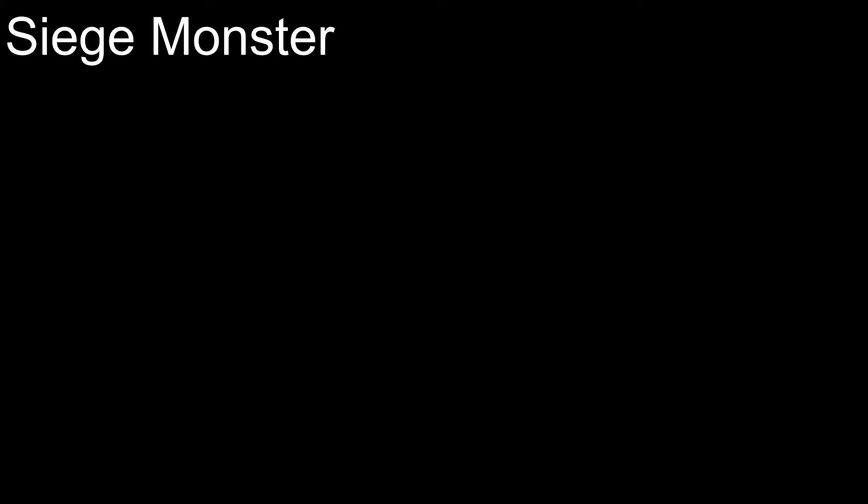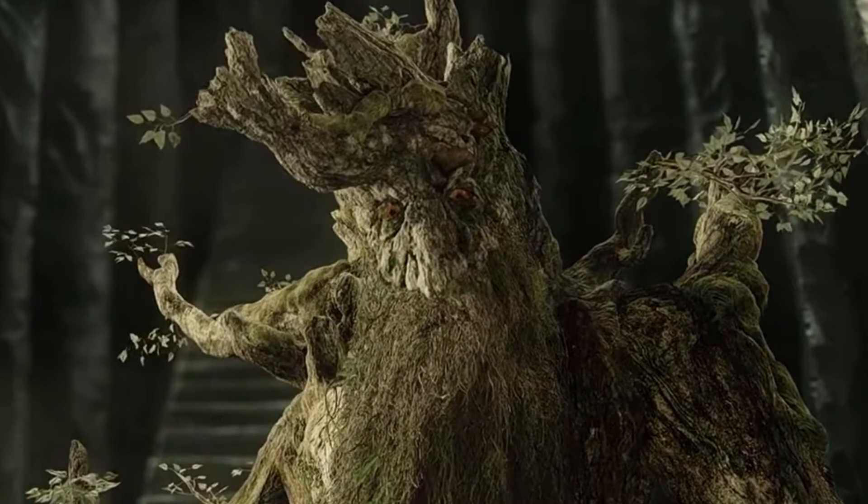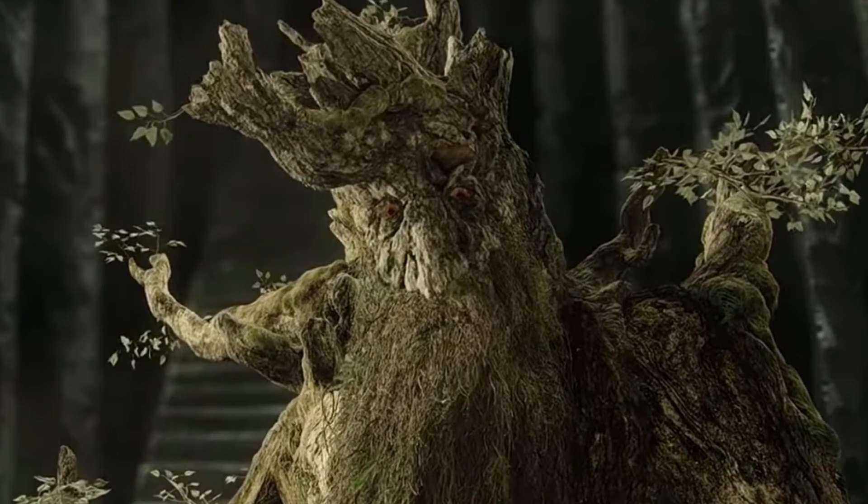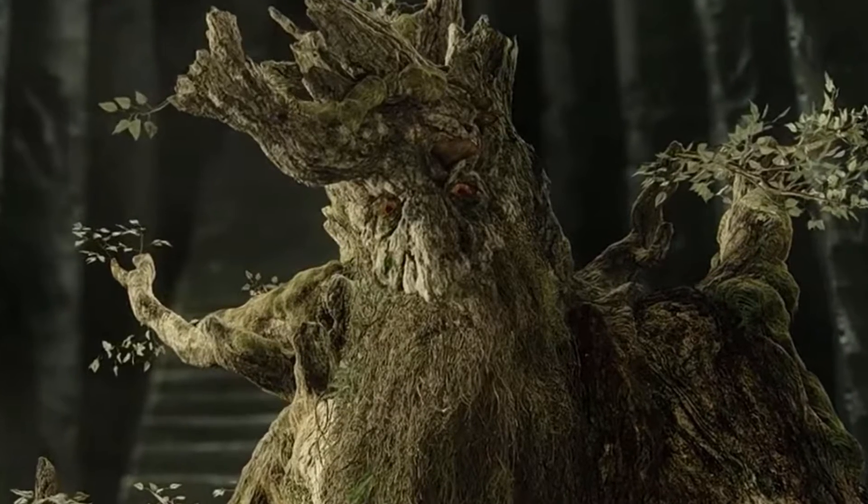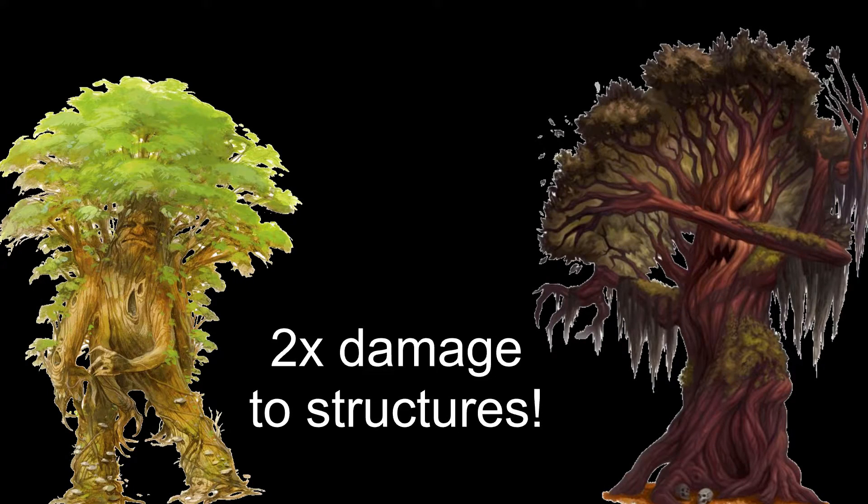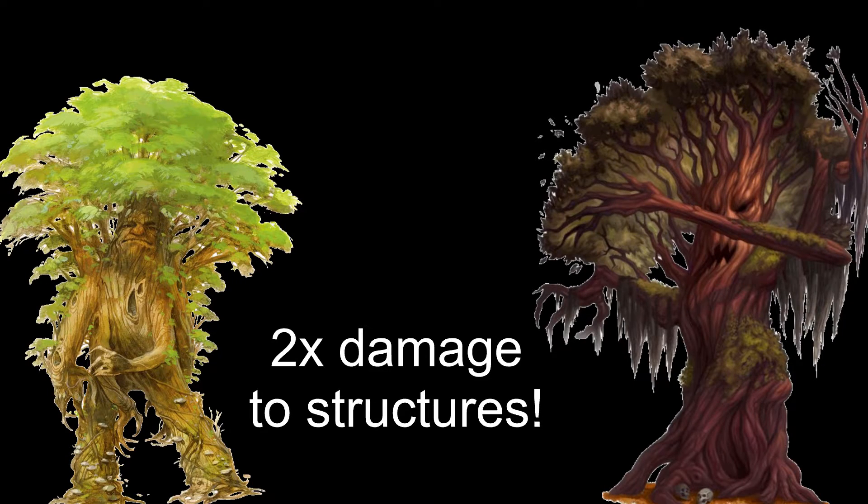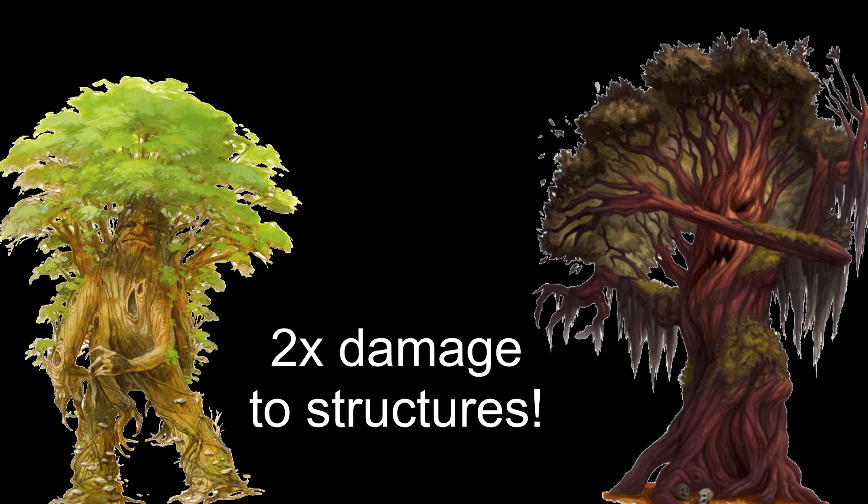Siege monster is basically what it sounds like. Remember in Lord of the Rings, the two towers where Treebeard and the rest of the Ents go about destroying buildings and such? Treants deal double damage to structures they attack. Be sure to take them to that next siege you're going on.